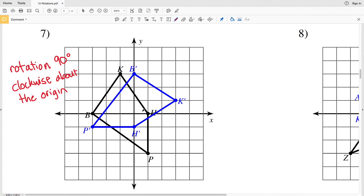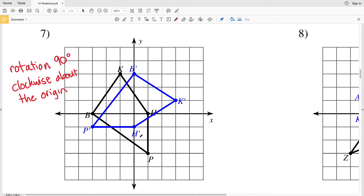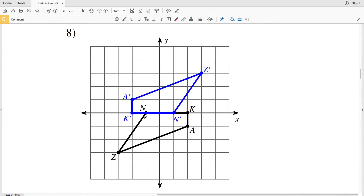Now let's look at point H just to double check — from the origin to H and then to H prime, you can see that is 90 degrees and it is also clockwise. Drawing a straight line from K to the origin and then from K prime to the origin, you can see that is also 90 degrees and in the clockwise direction. And lastly for point P, from the origin to P and then from the origin to P prime, that angle also is 90 degrees and it's rotated clockwise.